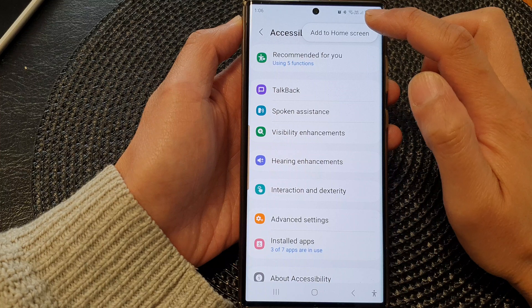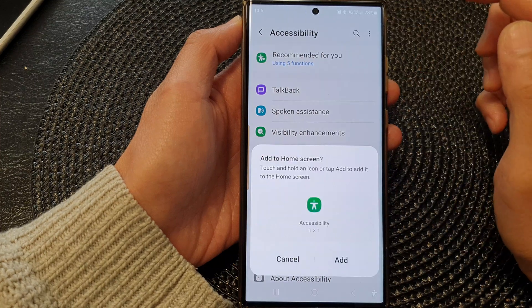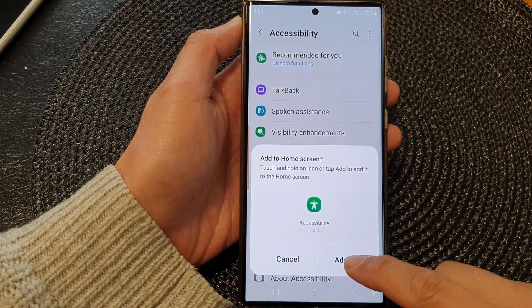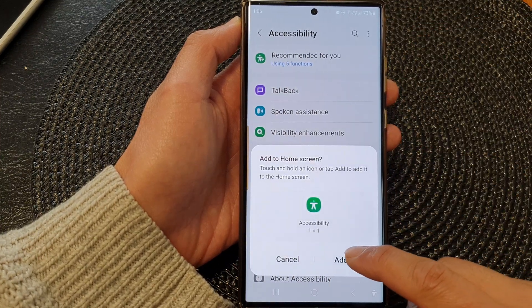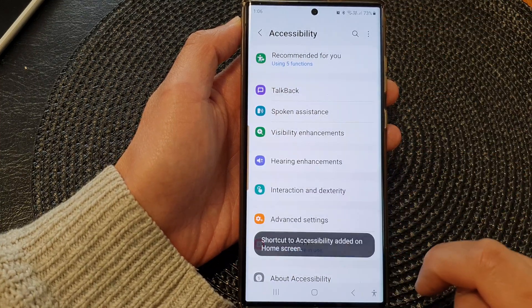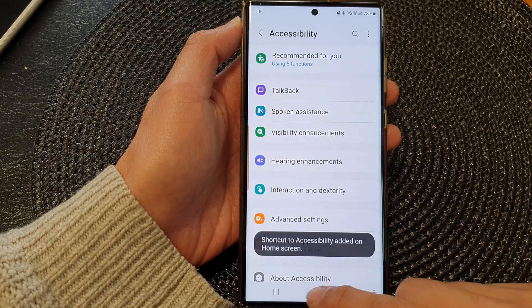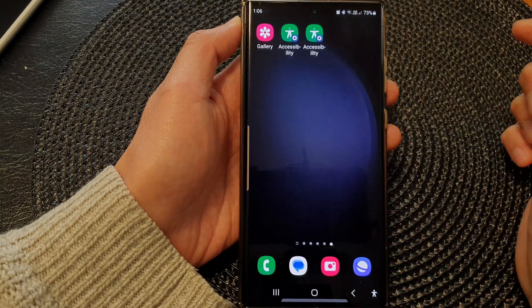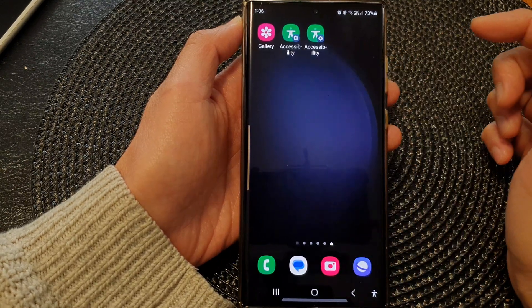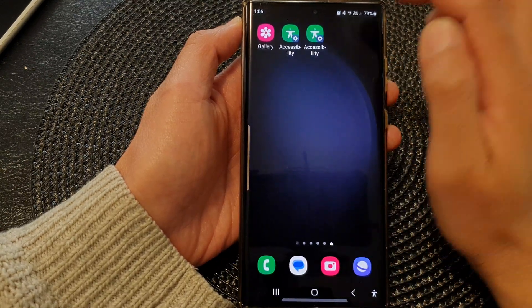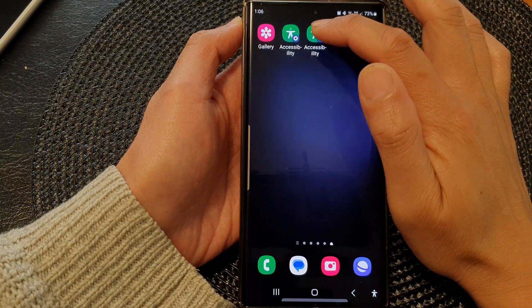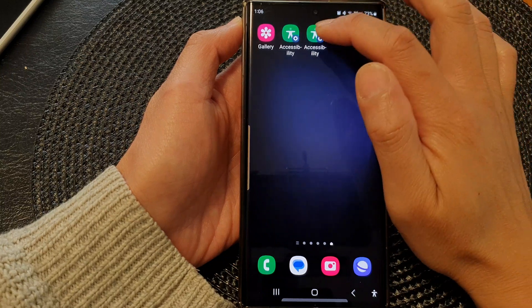From the pop-up, tap on 'Add to home screen', then tap on the add button from the pop-up. Now the shortcut has been added to the home screen.